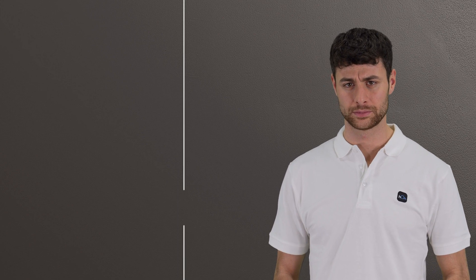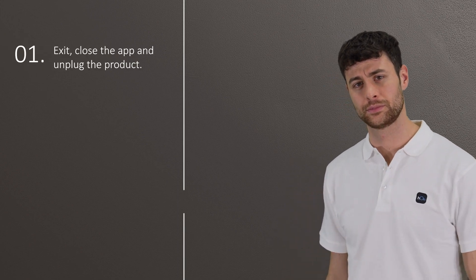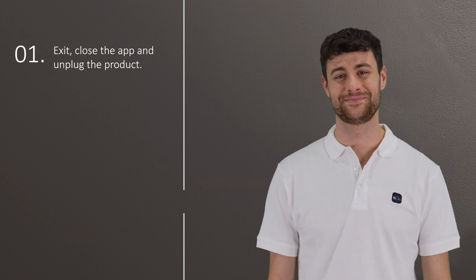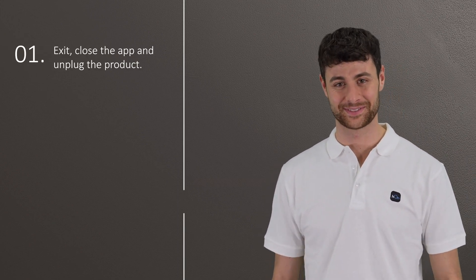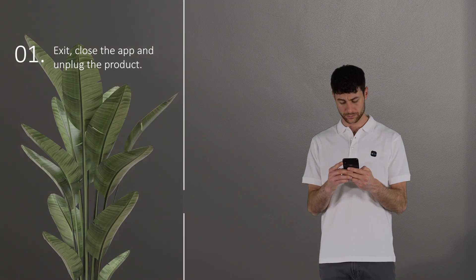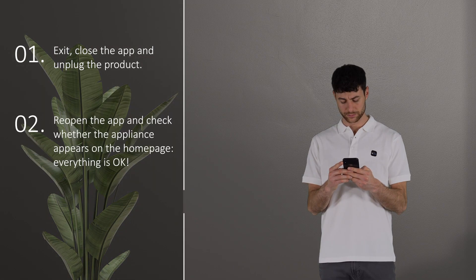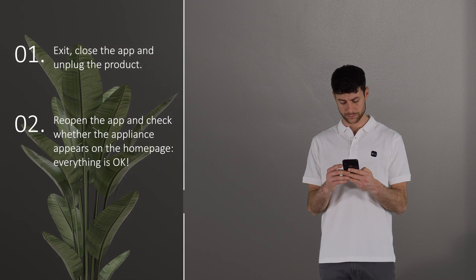If for some reason the procedure fails, you can try exiting, closing the app and unplugging the product for a minute. Then reopen the app and check whether the appliance appears on the home page.